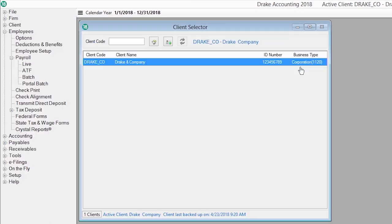Or print your checks on blank or pre-printed check stock. Through the portal, your client can upload payroll data from their location to your office for convenient processing.